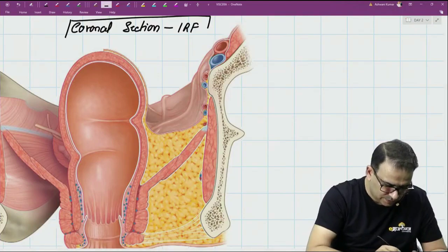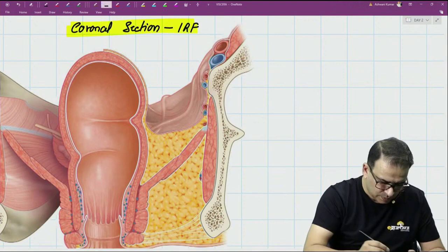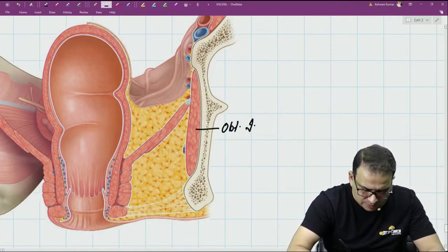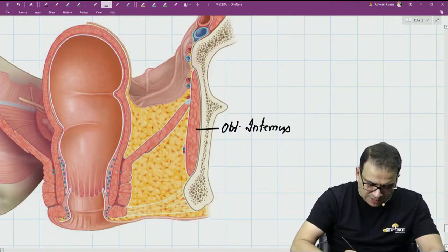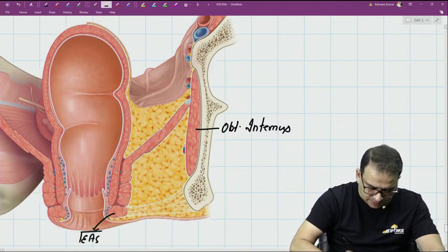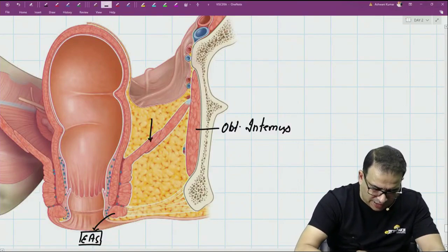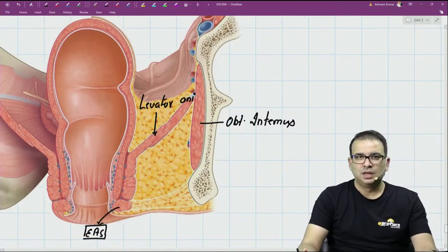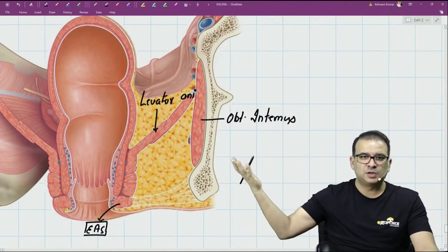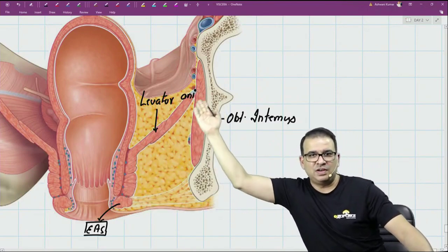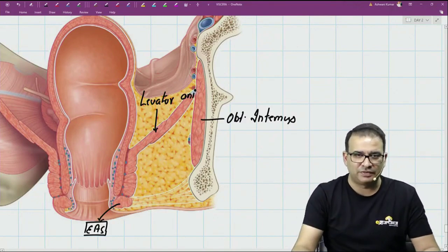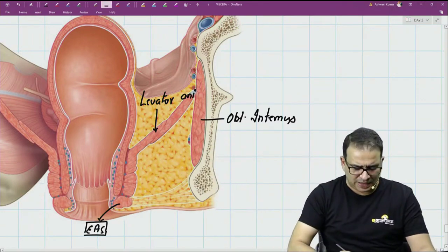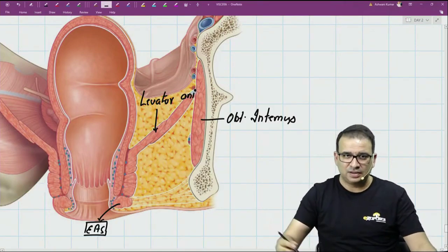This is the coronal section of the ischio-rectal fossa. The lateral boundary is formed by the obturator internus. The medial boundary is formed by the external anal sphincter, and also by the levator ani or pelvic diaphragm. In fact, a very recent question in the AIMS exam was just the identification of the pelvic diaphragm in this picture — the muscle going like this is the pelvic diaphragm or levator ani. The base is the skin, and the main content of the ischio-rectal fossa visible here is fat.